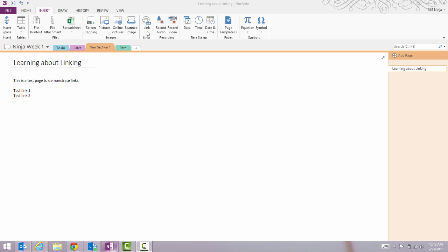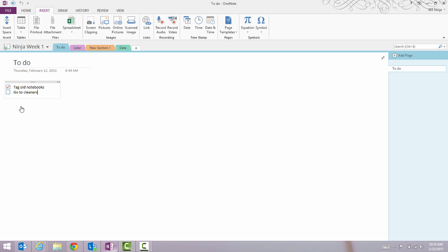If I just want to do a simple link to another page, I can do what I'll call a wiki-style link, which is to add the name of that other page in two brackets. You saw how once I closed the brackets, it automatically created a hyperlink. If I hover over it, you can see the format that OneNote puts those links in, and if I click the link, I'm taken to that page.